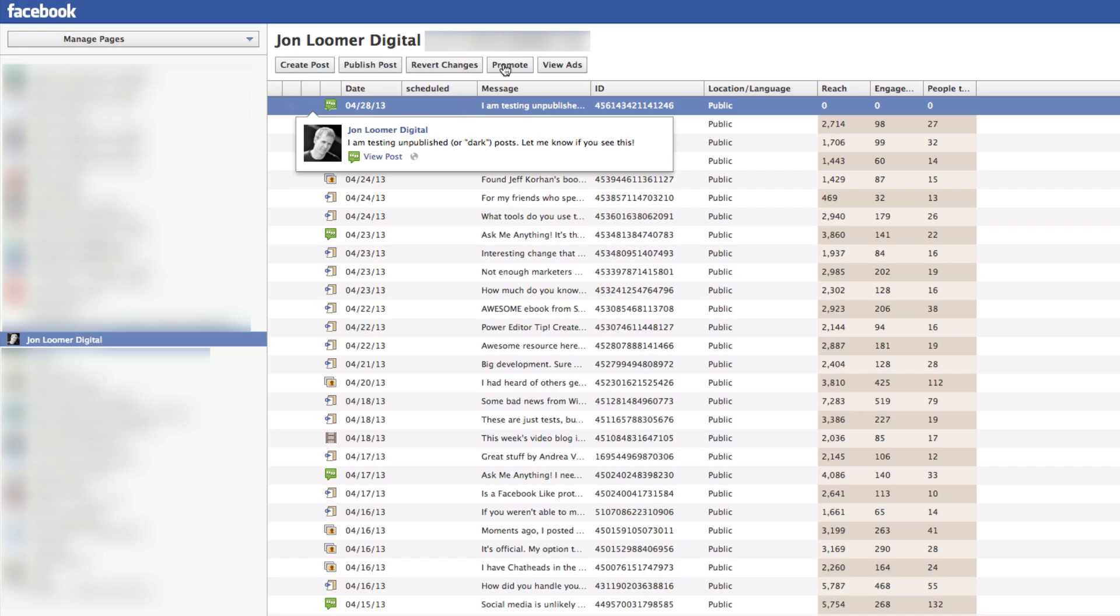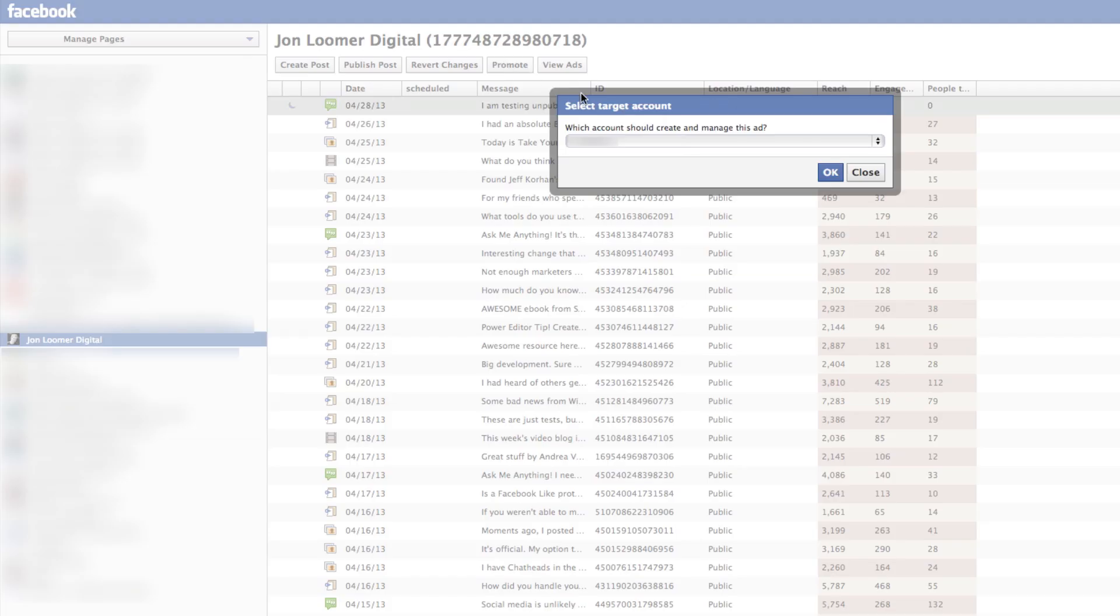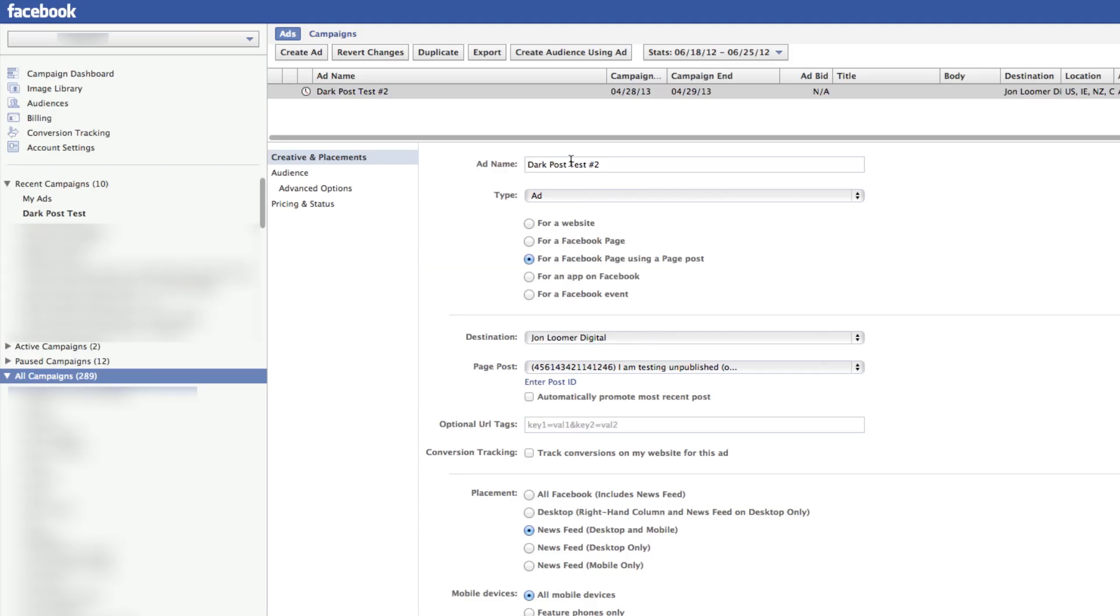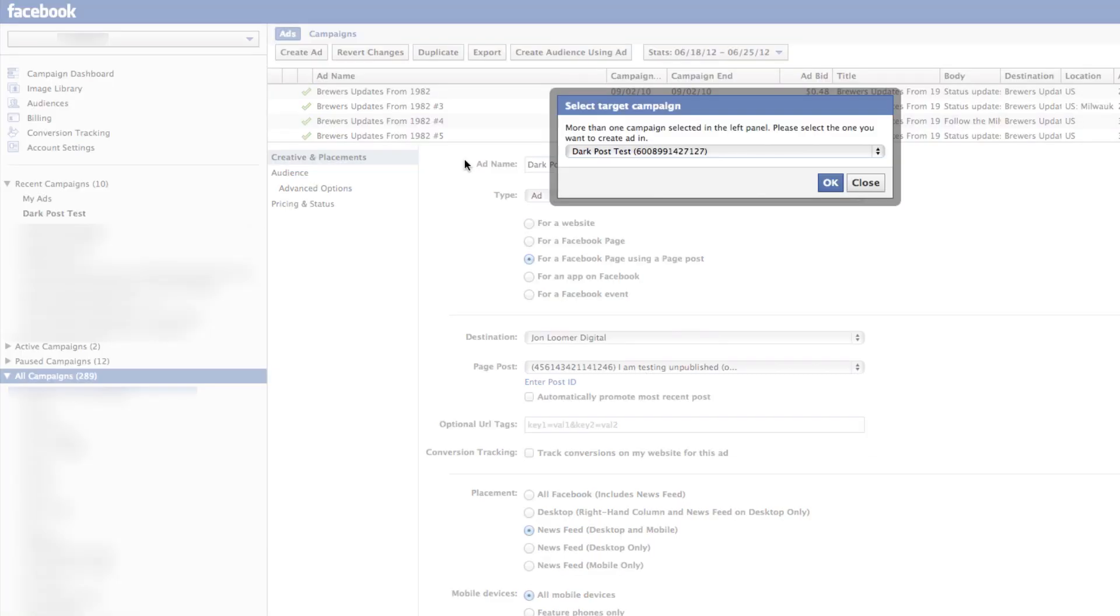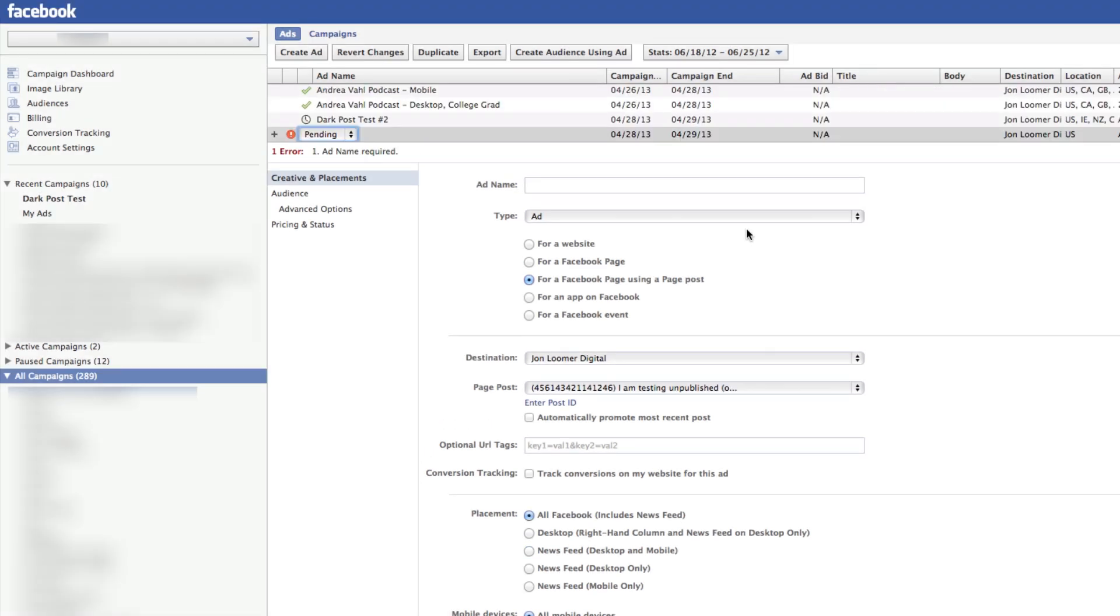Go ahead and click Promote. Select your account, then select your campaign. That's why we created our campaign first. Then click OK.